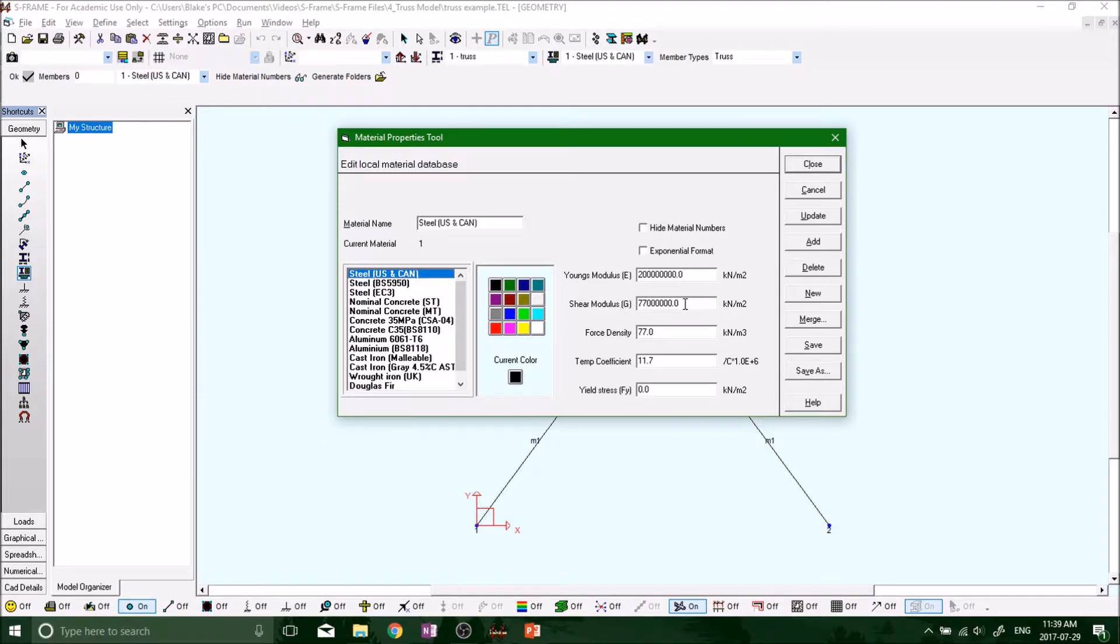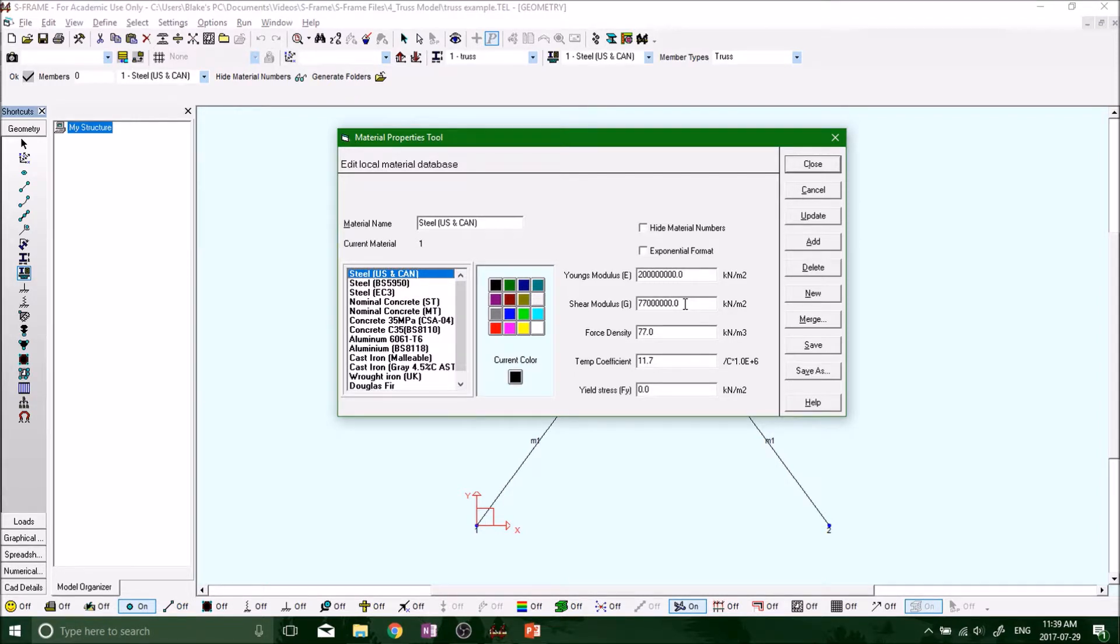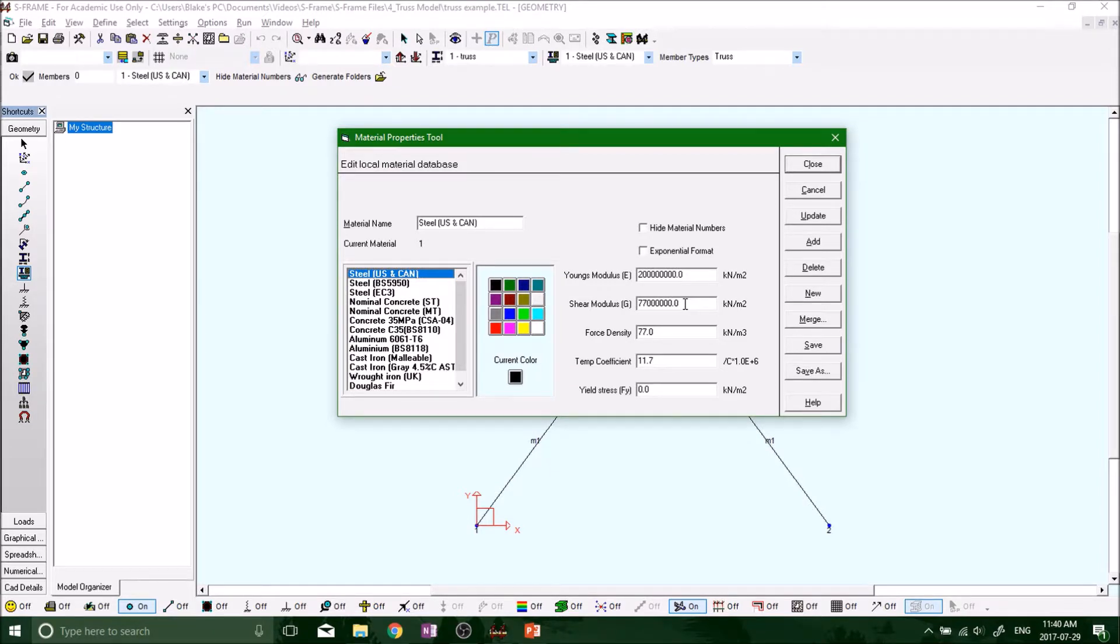When we run the analysis, since we all have truss members, it's going to jump over looking for the shear modulus. I'll show you, I'll run it as a beam and as a truss later on and I'll show you what FYI's we get when we run our analysis.